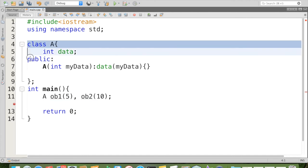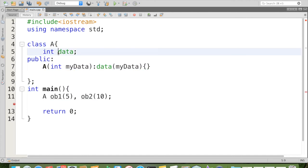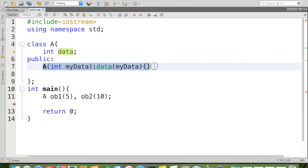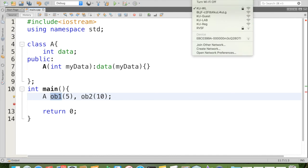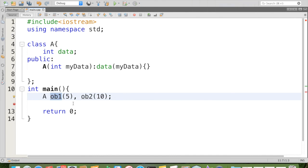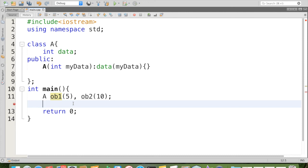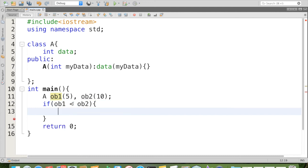So let us quickly see with the help of a simple example. Here I have a class A which has an attribute data. And here I have the constructor to initialize the attribute data. And here I have two objects, ob1 and ob2. Now we are going to check whether ob1 is less than ob2 or greater than, or if not, whether it is equal. We are going to check like this: if ob1 is less than ob2. First of all, we have to provide extra meaning for this less than ob2.